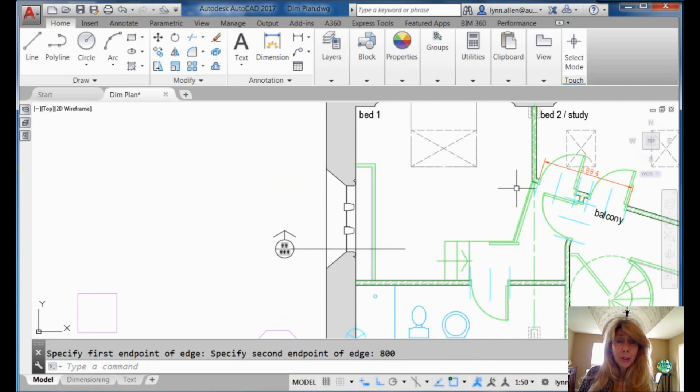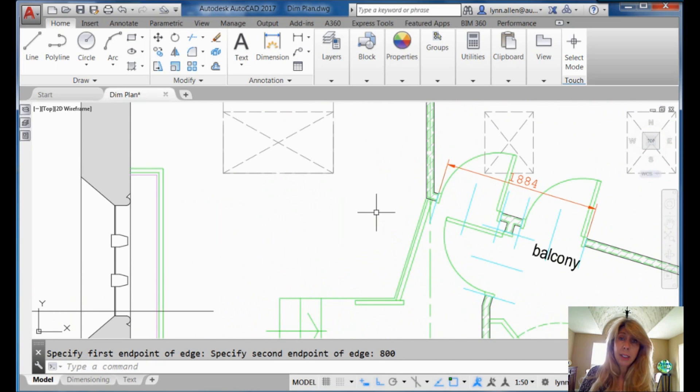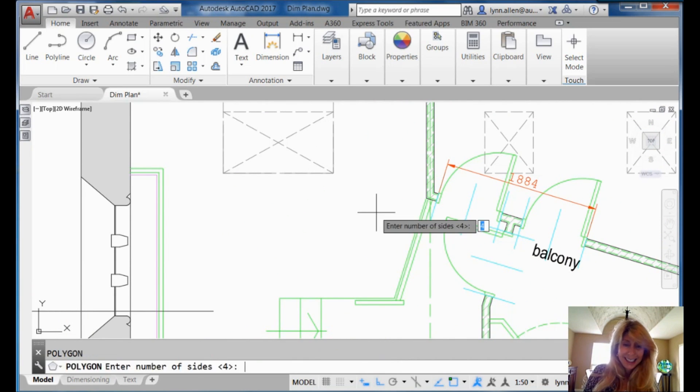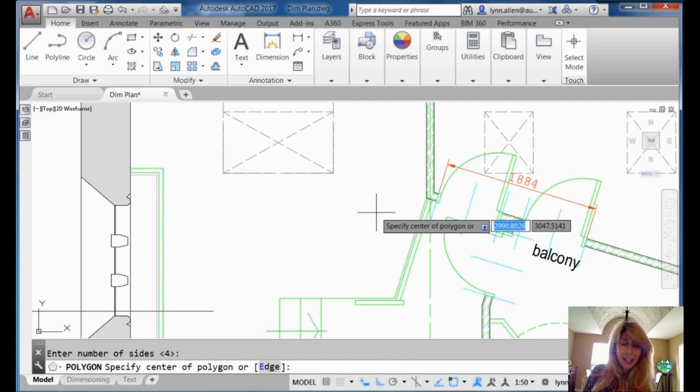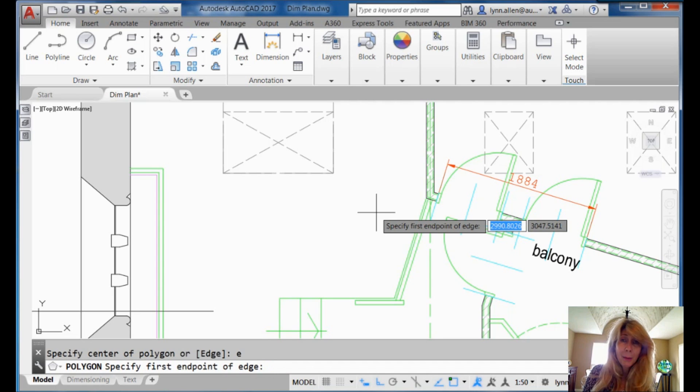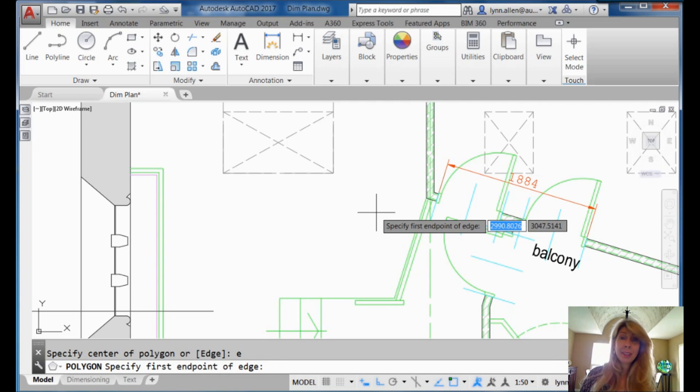And once again, it's also very easy to work off of existing objects. That's another thing I like about the edge option in the polygon command. Let's go back in the polygon command. Four sides. E for edge. Because it doesn't remember. I would absolutely make a menu item that was set up specifically to do edge. That's what I would suggest.